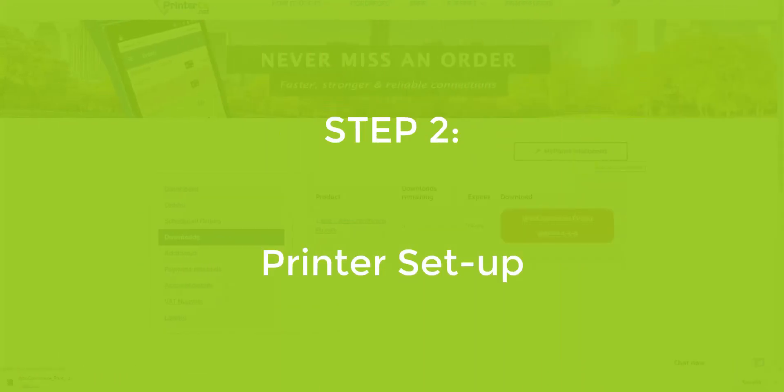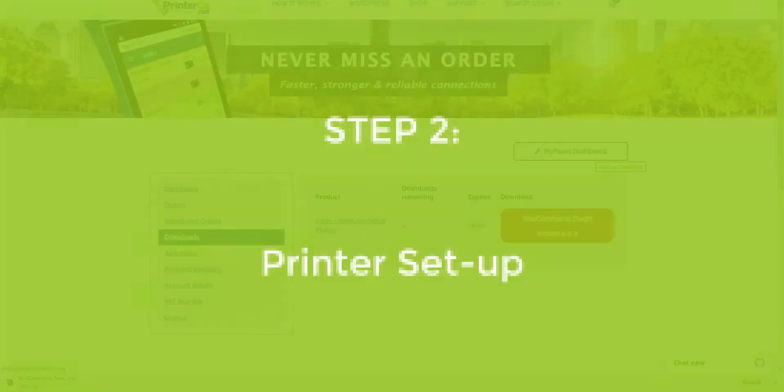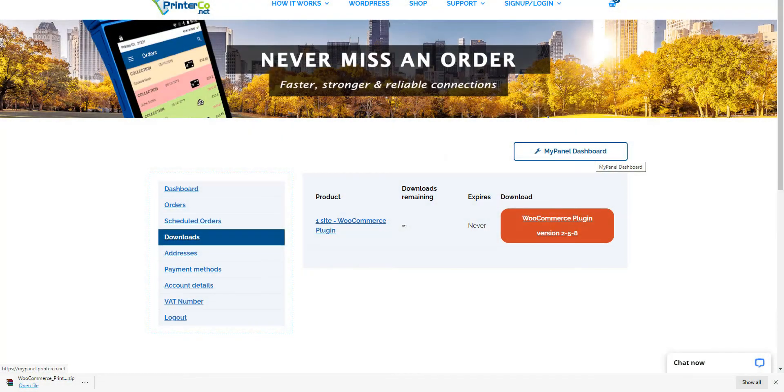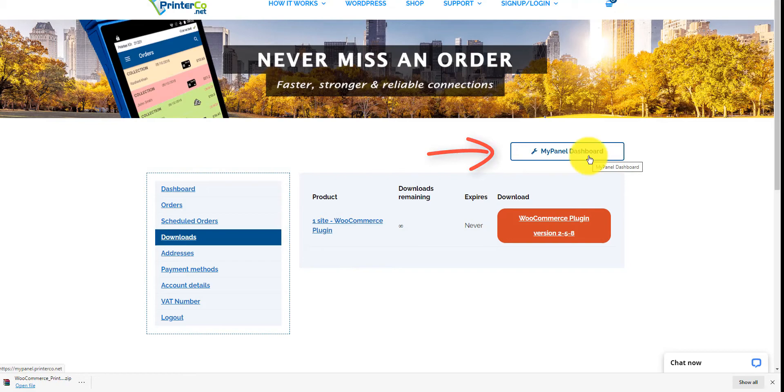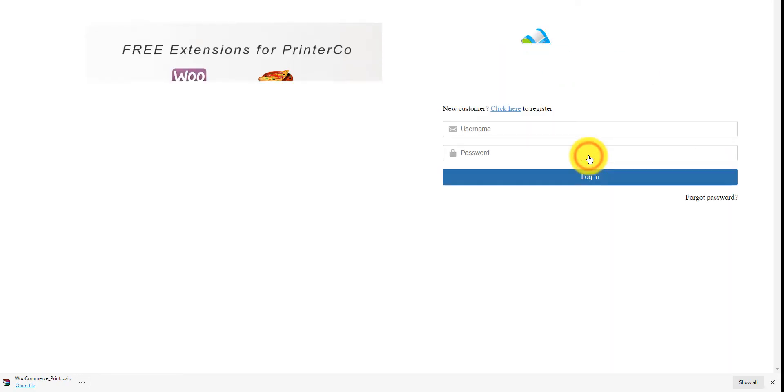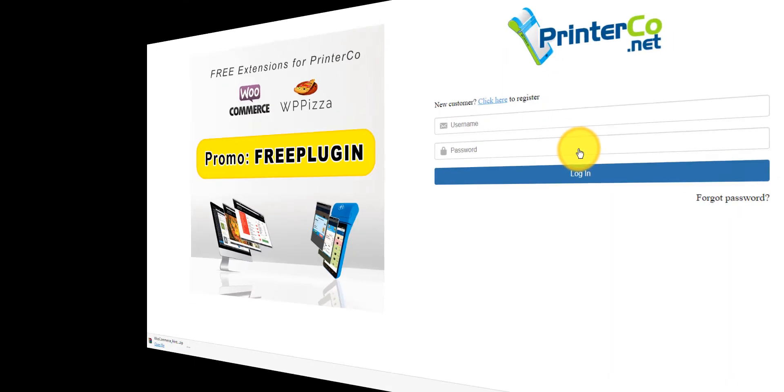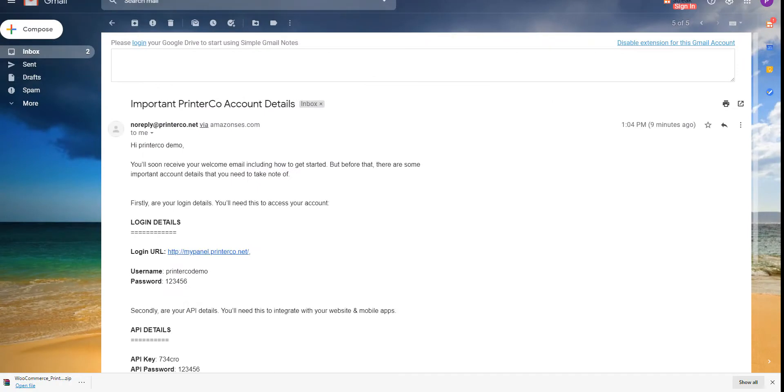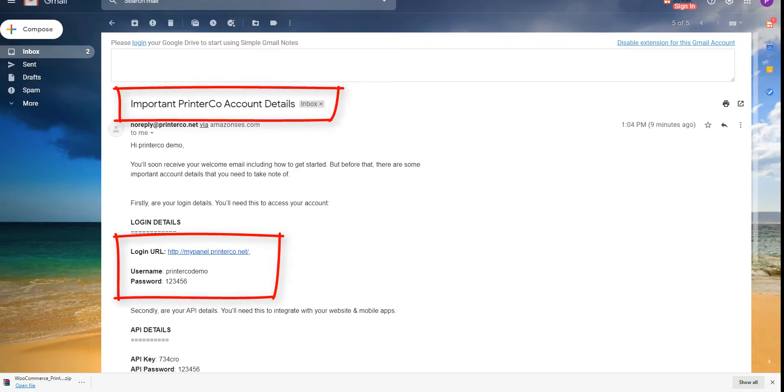Step 2: Printer setup. When you've received your printer, log in to your MyPanel dashboard. Your login details are the ones that you initially set up on the registration page. You can find them in your inbox in the email labeled 'Important PrinterCo account details'.